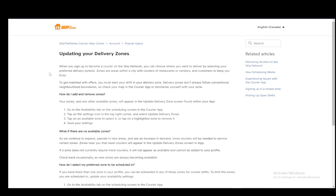Once you select that, then all you have to do is tap on the available zone to select it or tap on a highlighted zone to remove it. Once you tap on a zone and it gets highlighted it will be added to your account. Once that's done you just have to save your settings and that's it for selecting your zone.